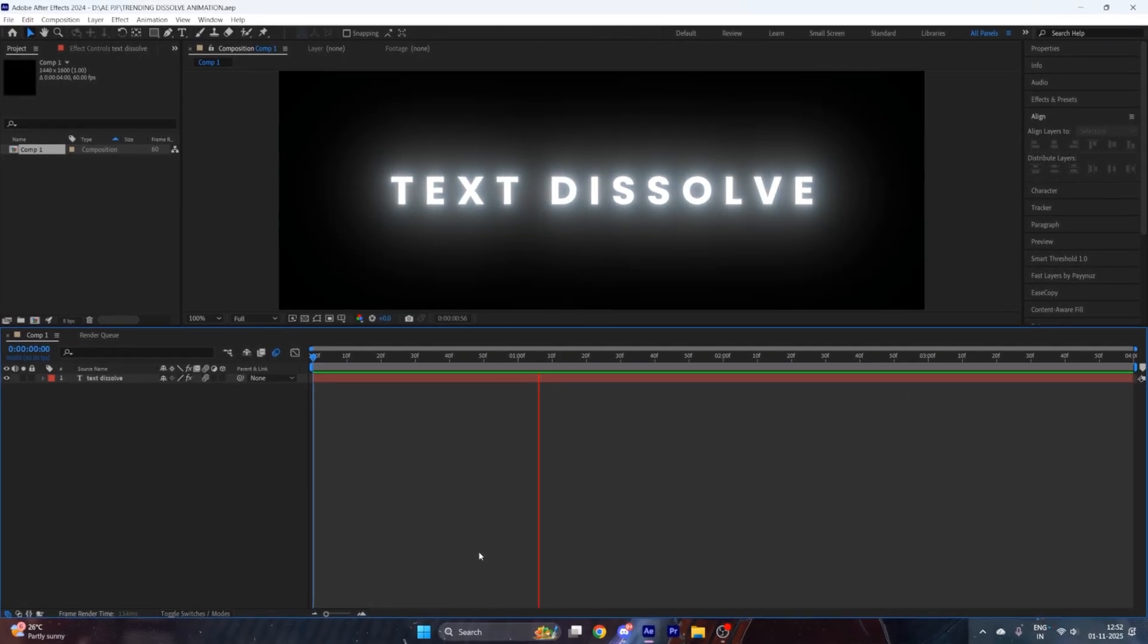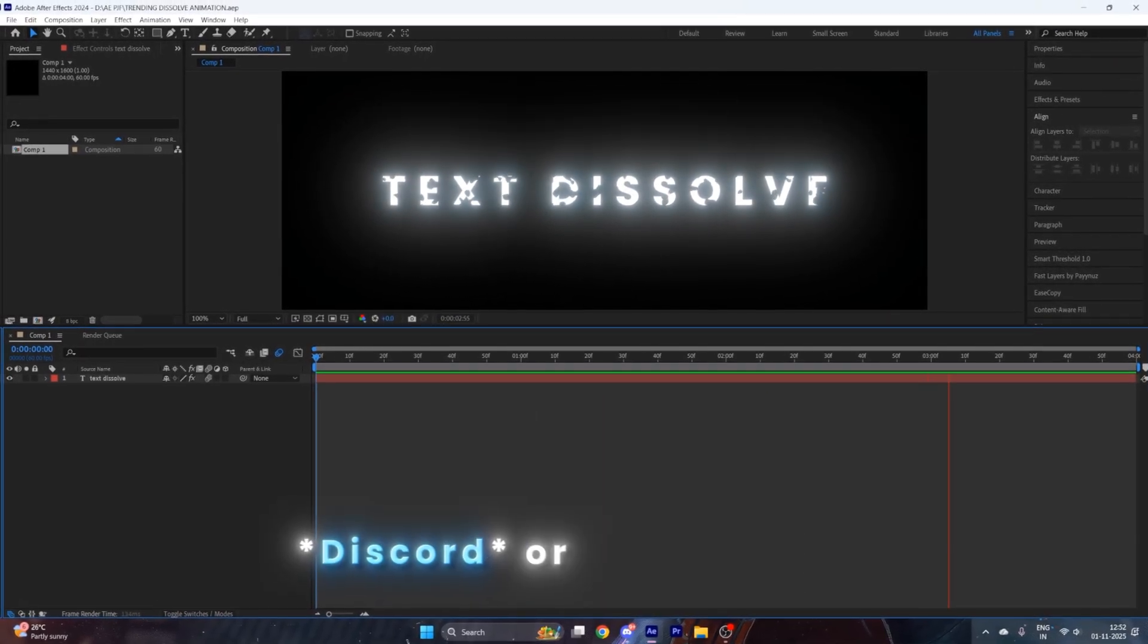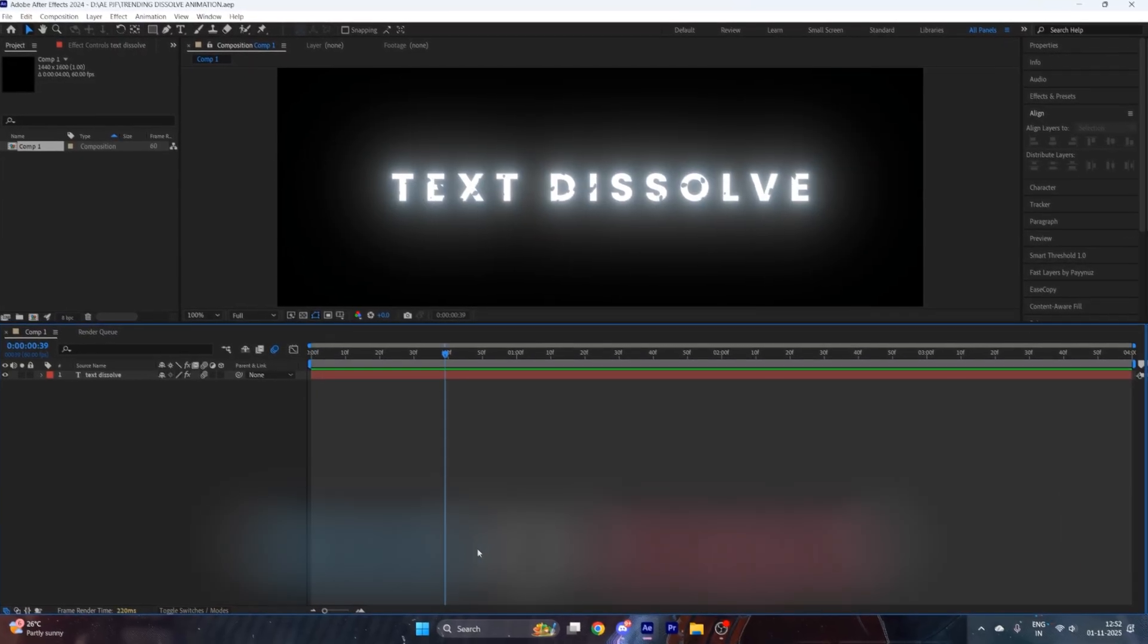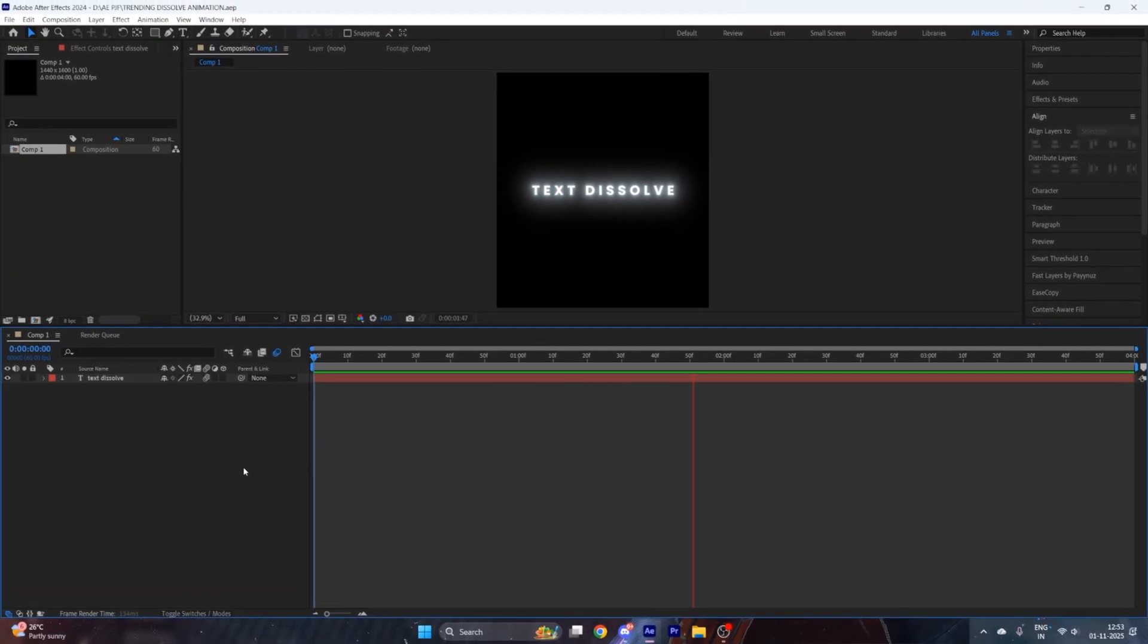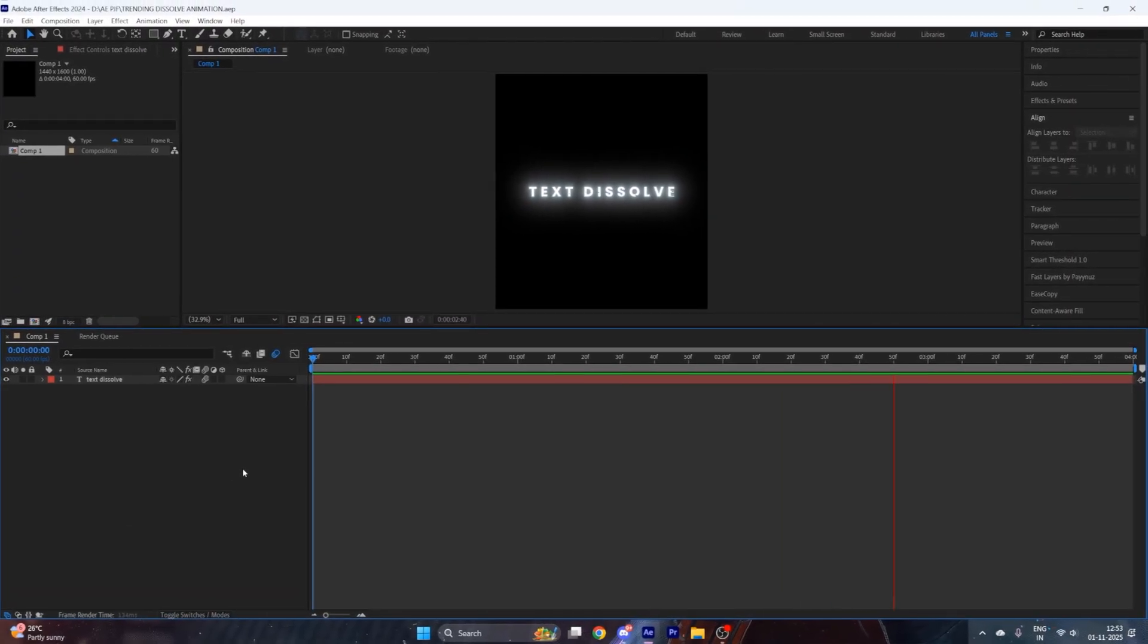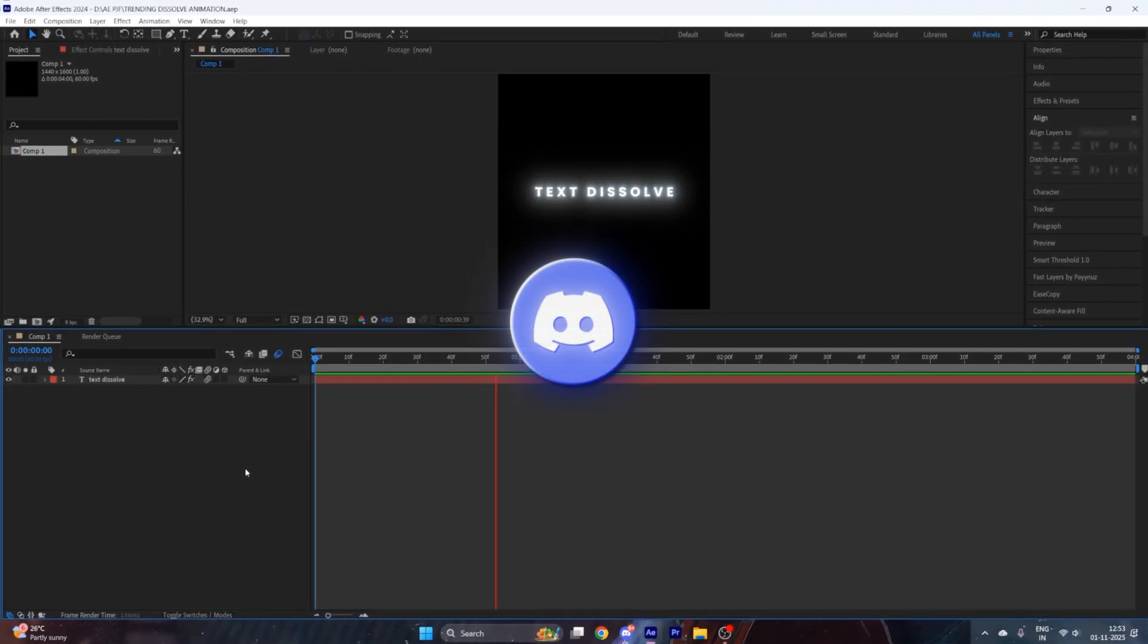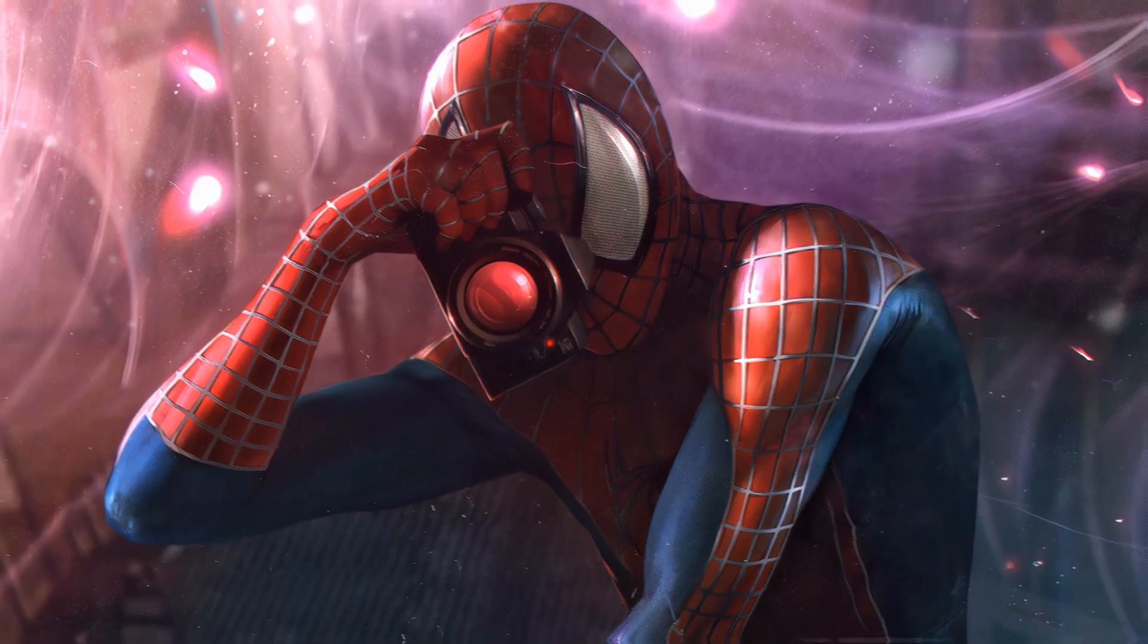If you want to buy my deep blue settings, then DM me on Discord or Instagram—link is in description. If you want the project file of this dissolve animation, then join my Discord server and grab it.